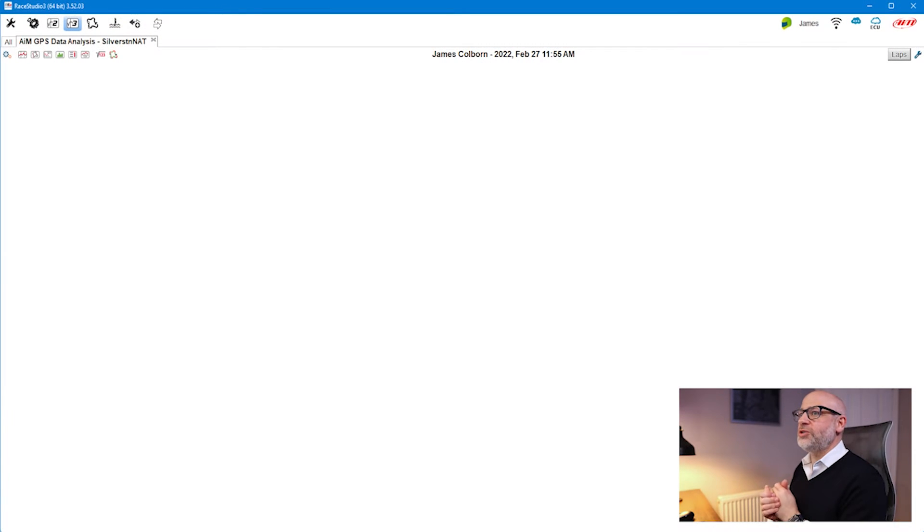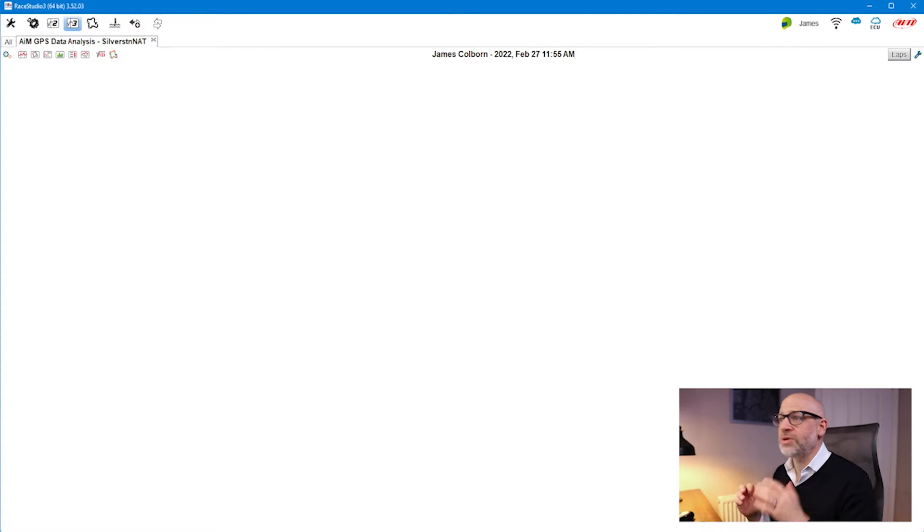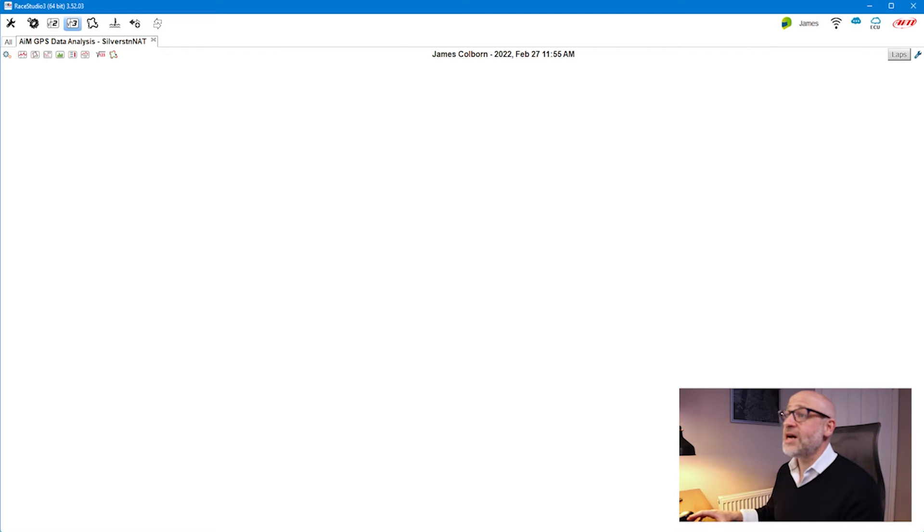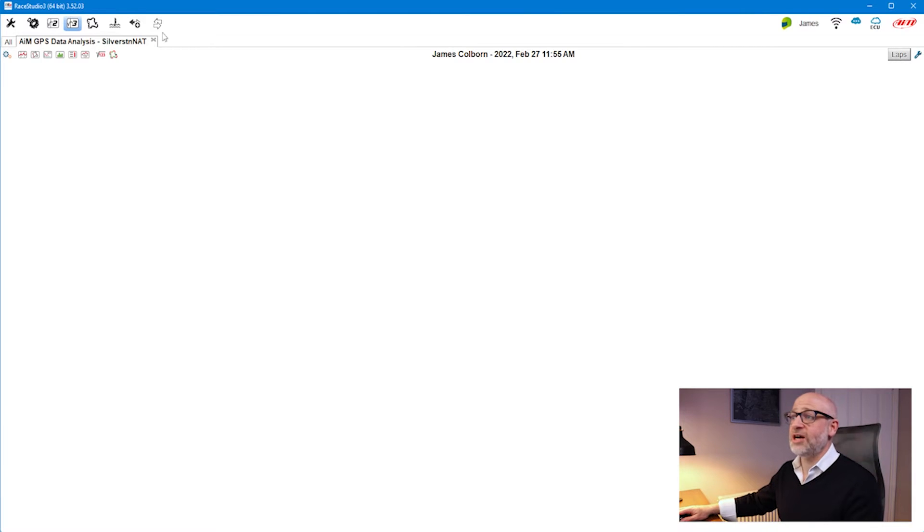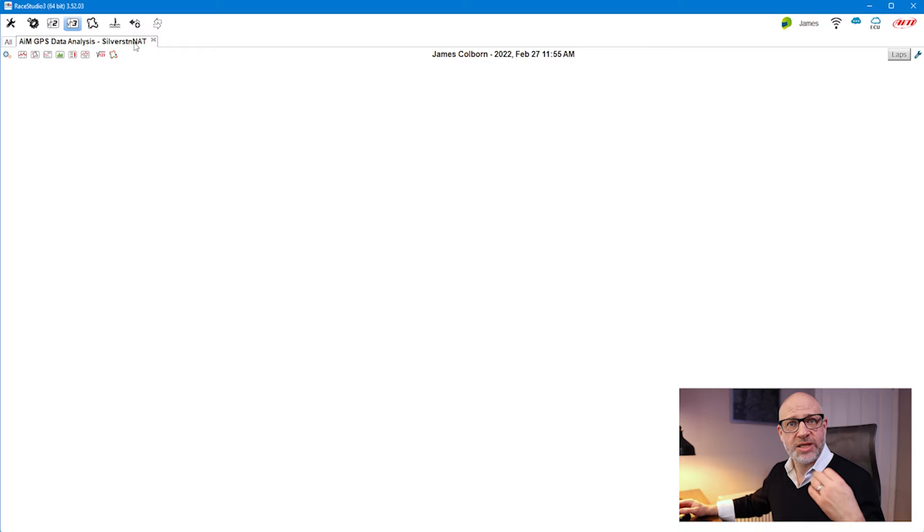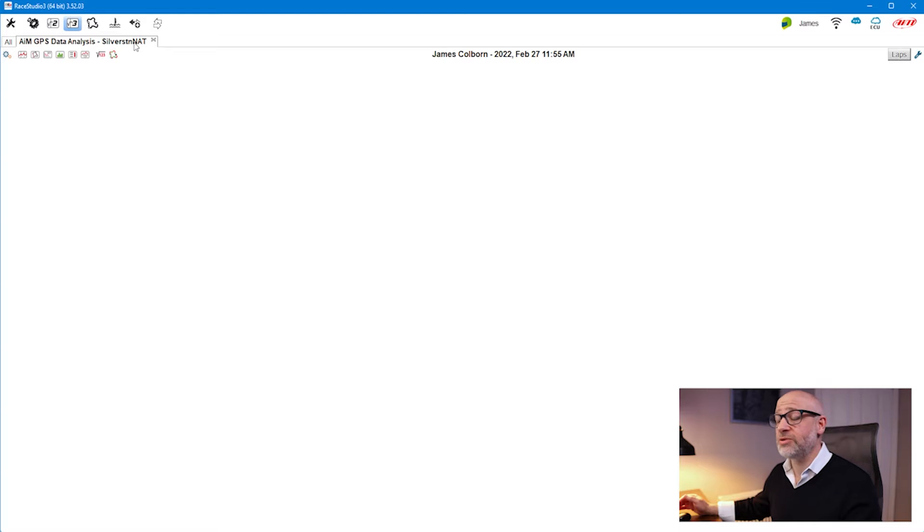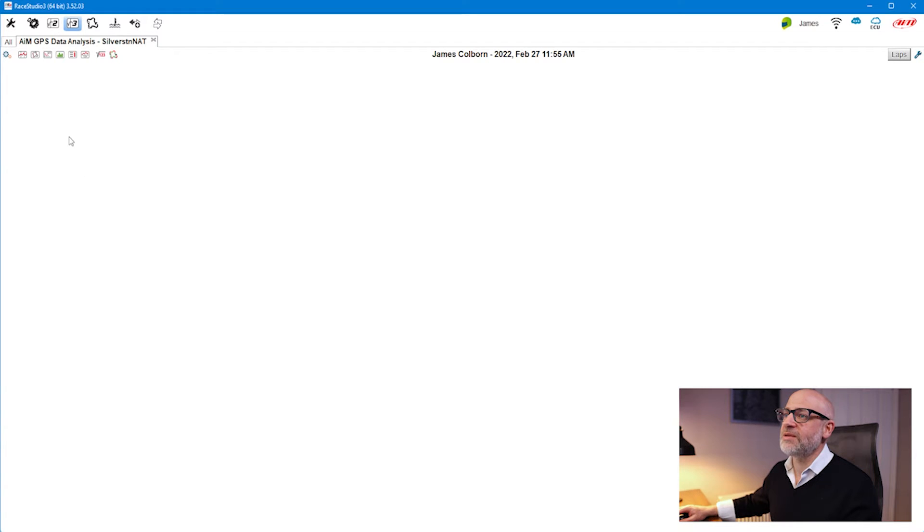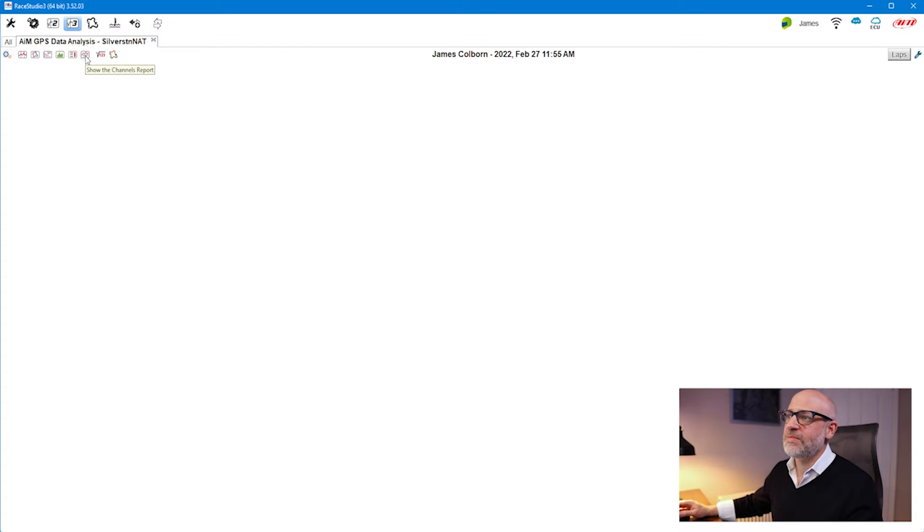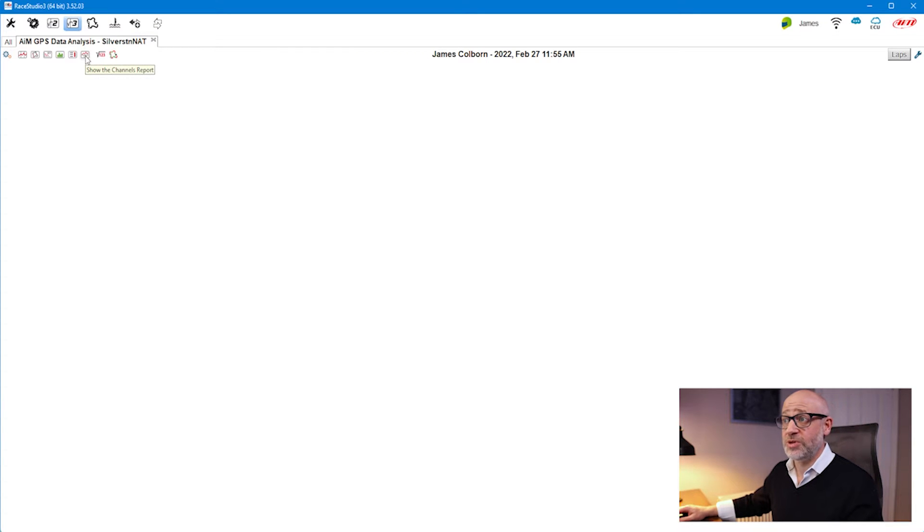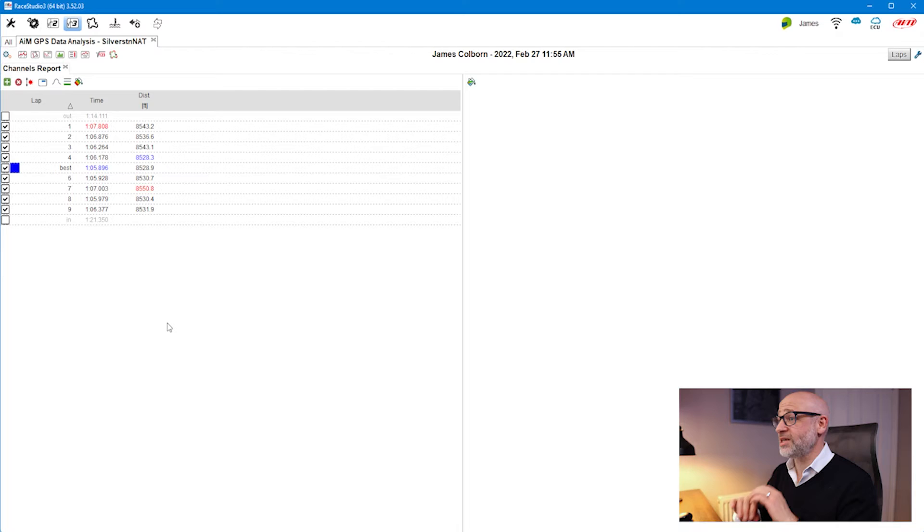If we transition to Ray Studio 3, I've closed all the other tabs I had open. I still have the Silverstone national file open, but I've actually opened one that has been recorded using an Evo 4s with a series of channels. I'm going to scroll across and find the button that says channels report and click it.